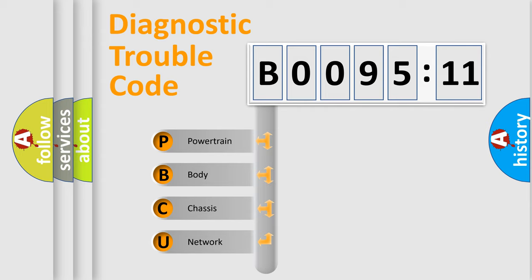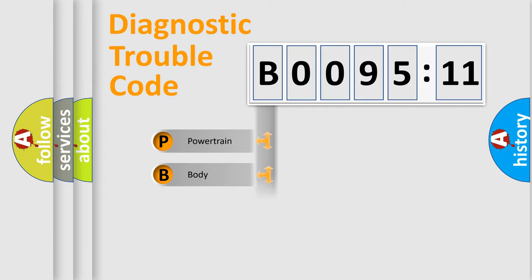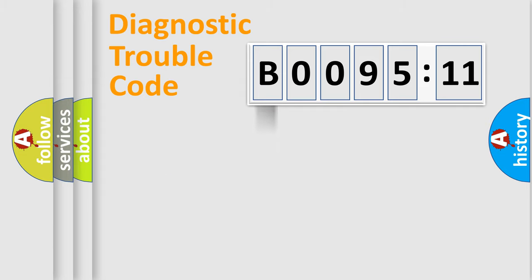We divide the electric system of automobiles into four basic units: Powertrain, Body, Chassis, and Network.